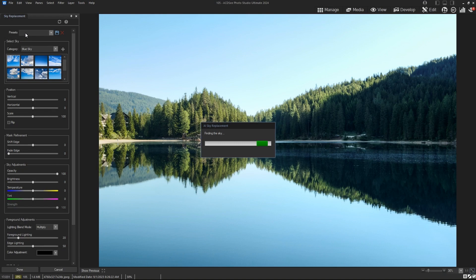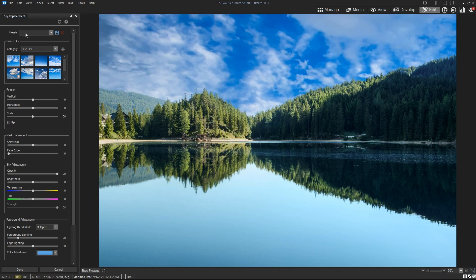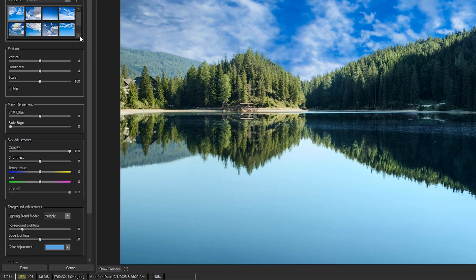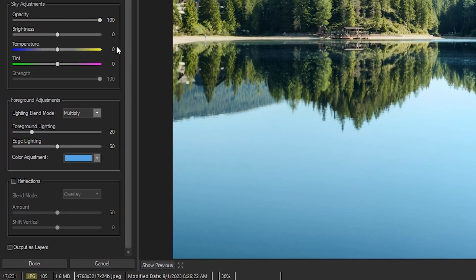For photos with water, make sure you activate the Reflections option and adjust it to your liking.